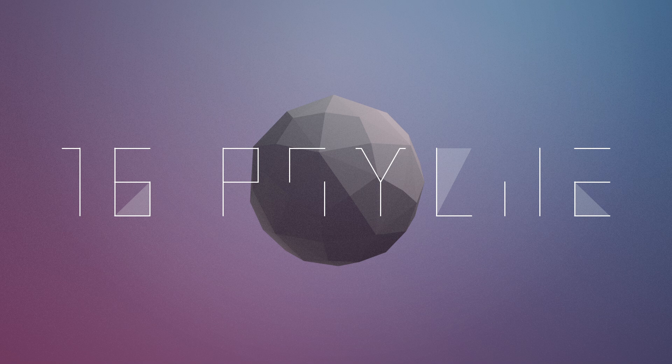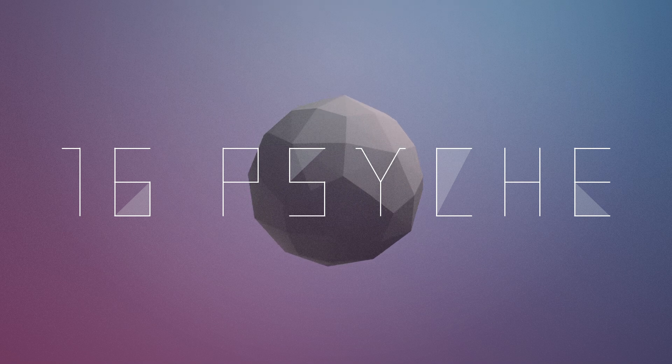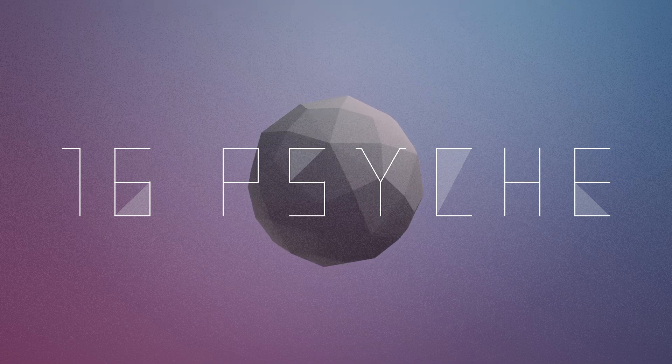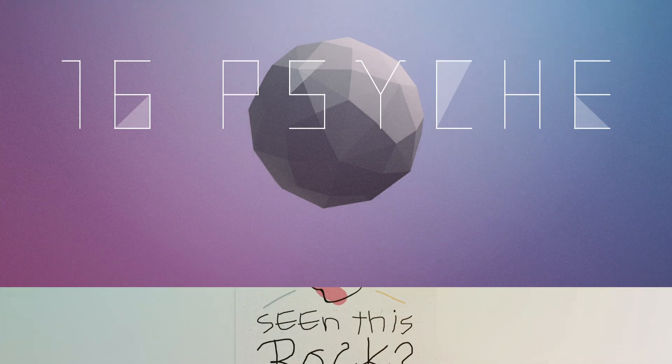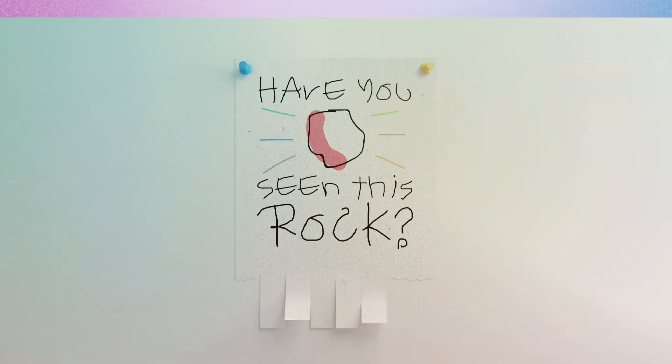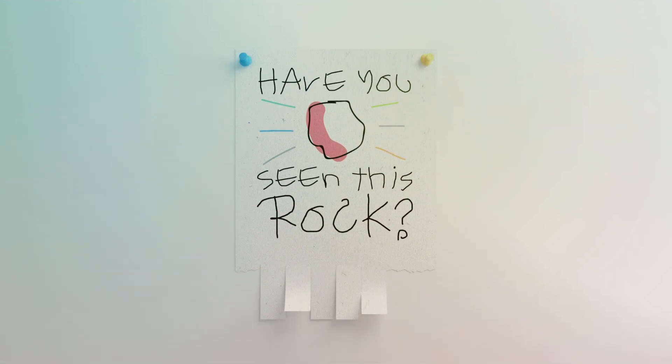It's 16 Psyche, one of the most massive asteroids in the solar system, and it is the asteroid our droids are looking for.